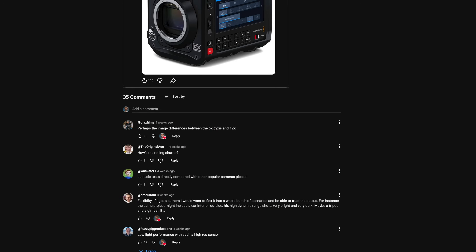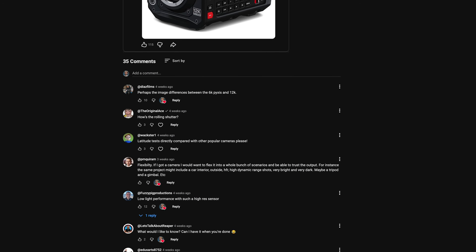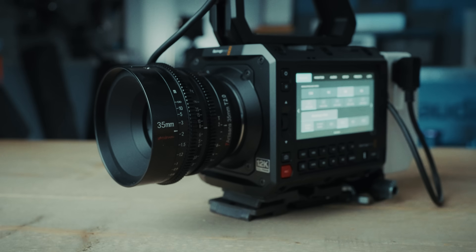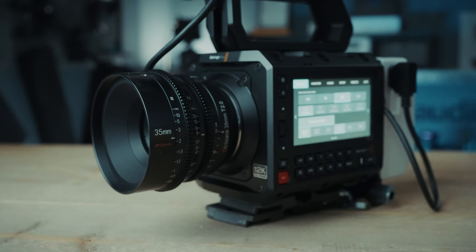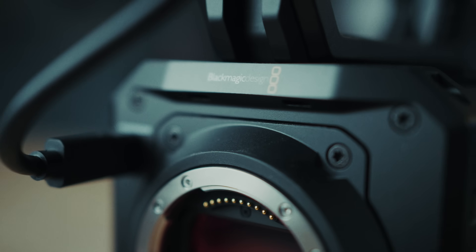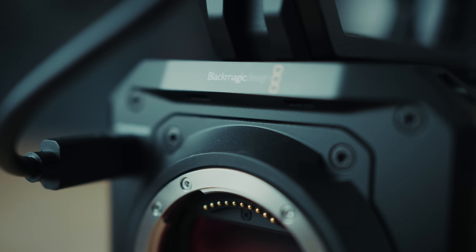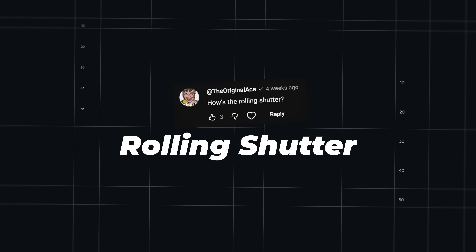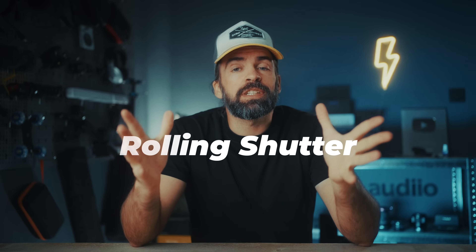Blackmagic Design sent me a Pyxis 12K to try out — sadly I already had to send it back. But I want to do something different today: I asked you what you wanted to know about this camera, so I'm going to answer all of your questions about the Pyxis 12K and compare it to the Pyxis 6K and also my Sony A7S3 for the low light part of the video.